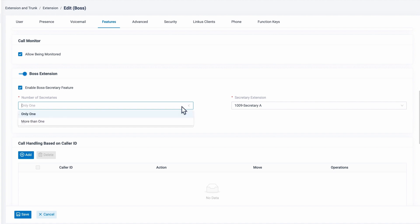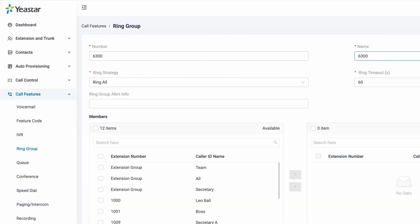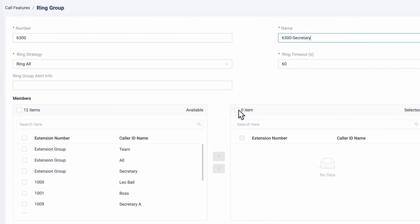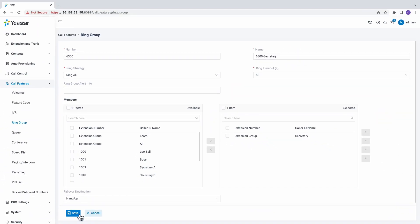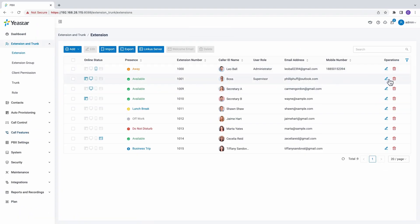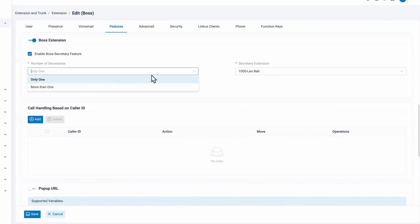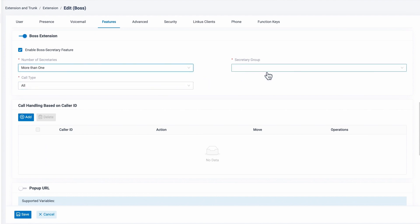Sometimes the Boss may have more than one Secretary. In this case, we can first put all the Secretary's extensions into one ring group, then set the ring strategy, and click on Save. Then go back to the Boss Extension settings. In the number of secretaries, choose more than one, then select the ring group we just configured.